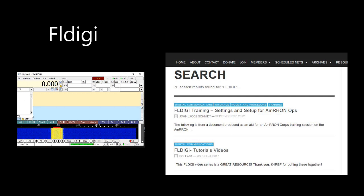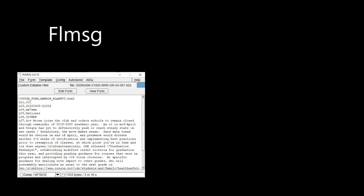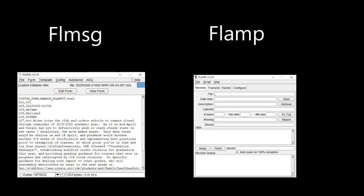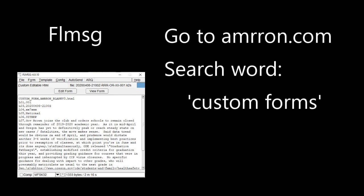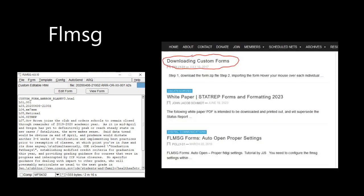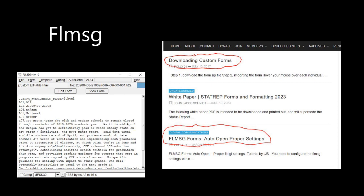After FLDIGI, then the next two would be the companion programs in the FLDIGI suite, FLMESSAGE and FLAMP. To set up FLMESSAGE and FLAMP with the custom forms that AMRON uses, go to the website and type custom forms in the search box. The two postings you should focus on are downloading custom forms and FLMESSAGE forms auto open proper settings.